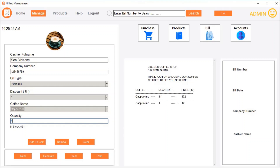One cappuccino coffee costs 12 dollars. So 31 times 12 equals 372 dollars — that is what the cart is showing. Let's clear the cart and re-order.